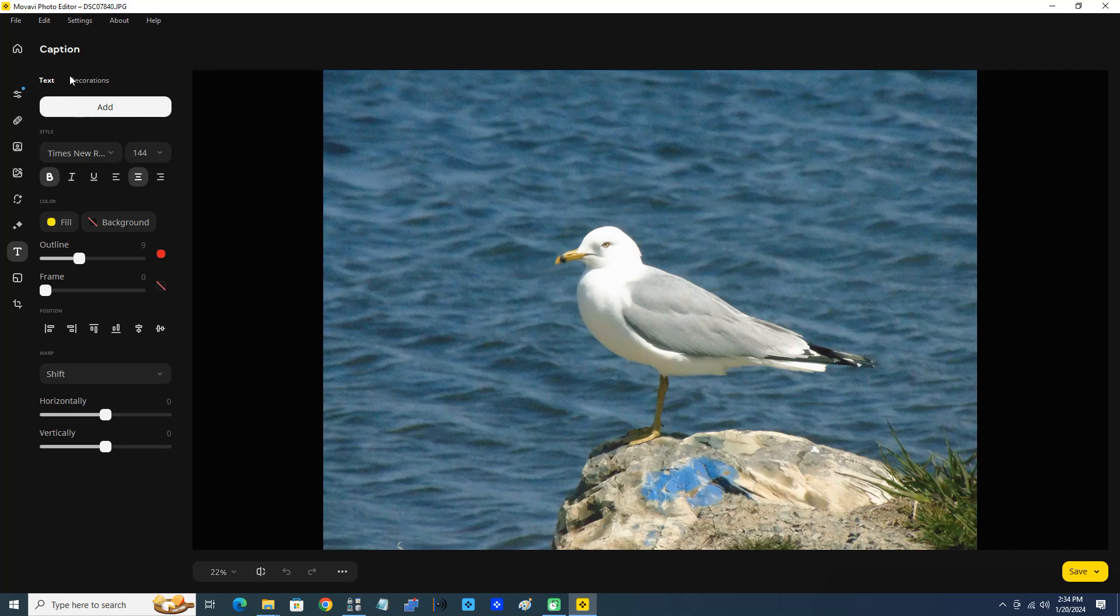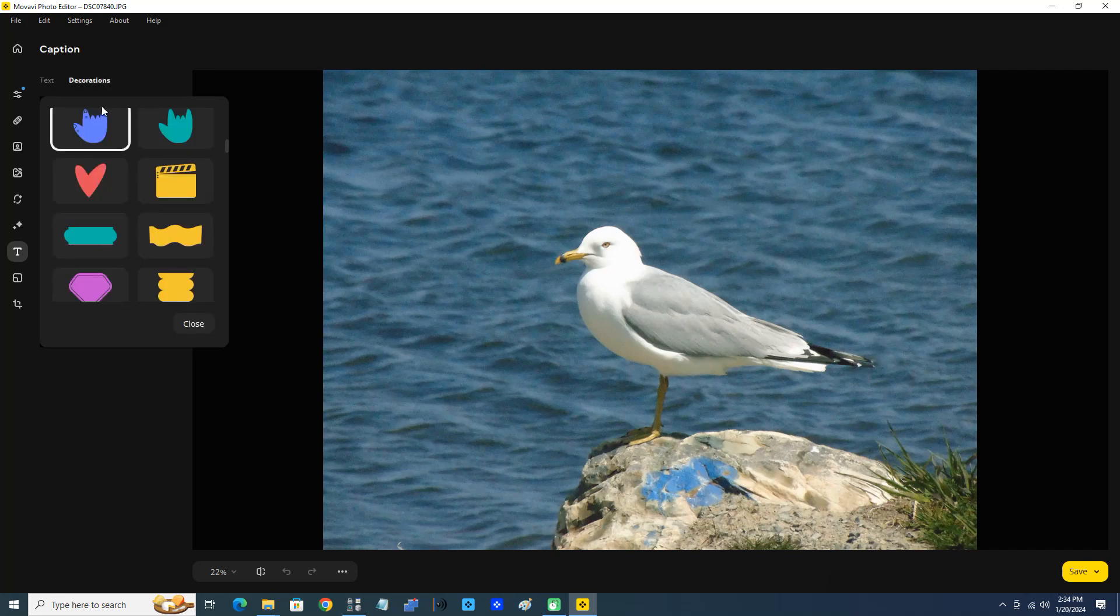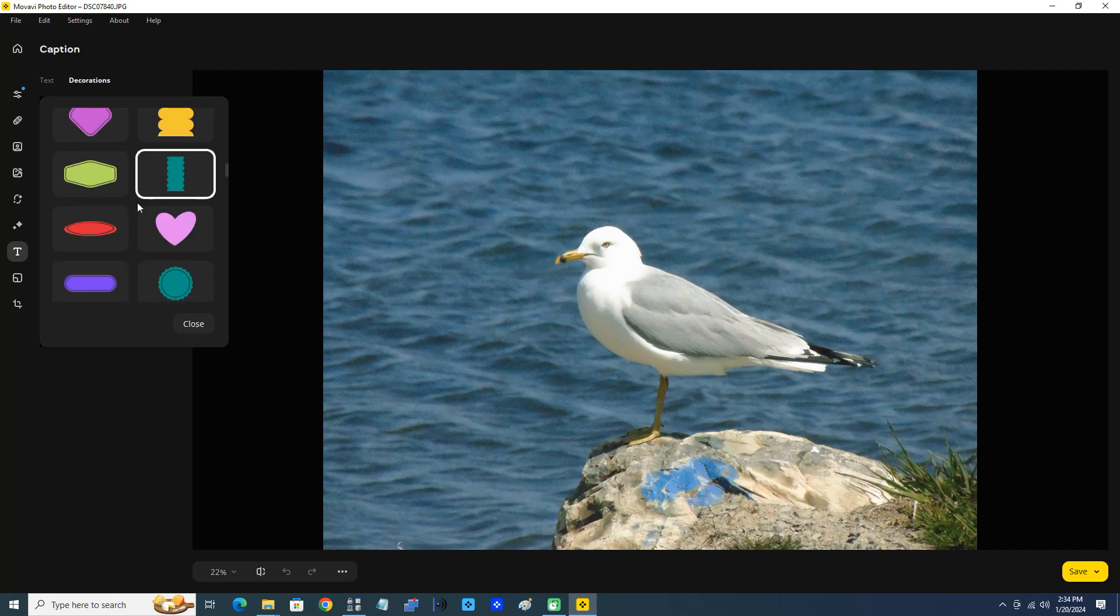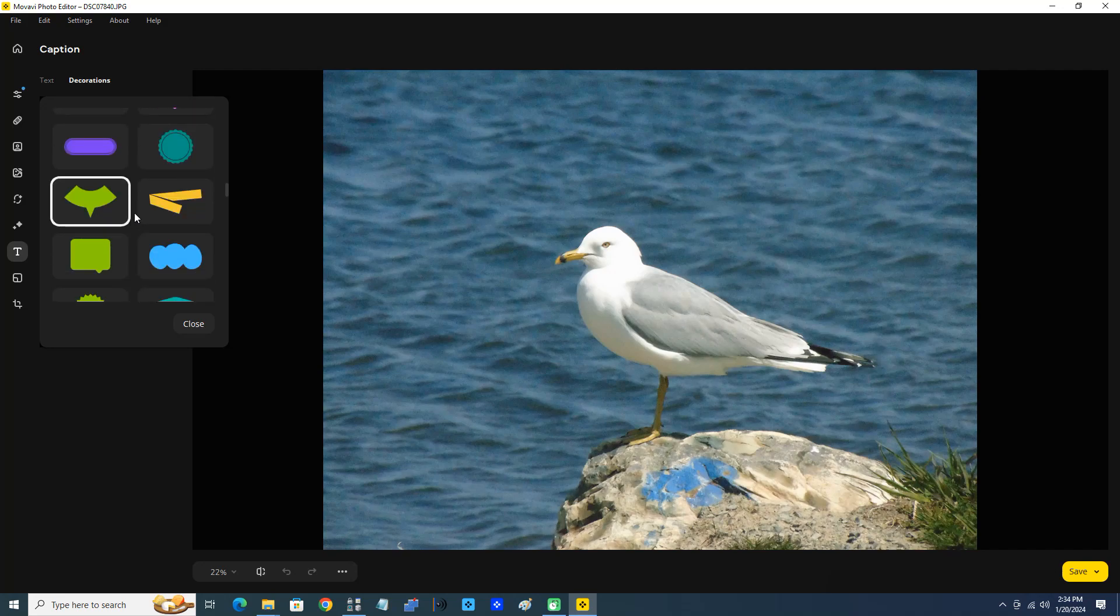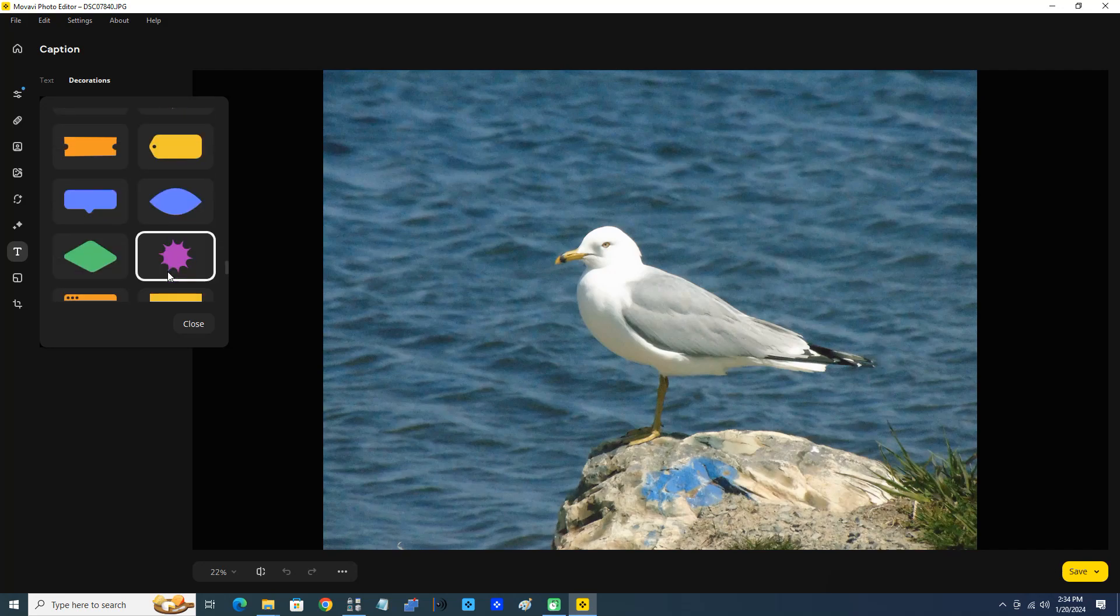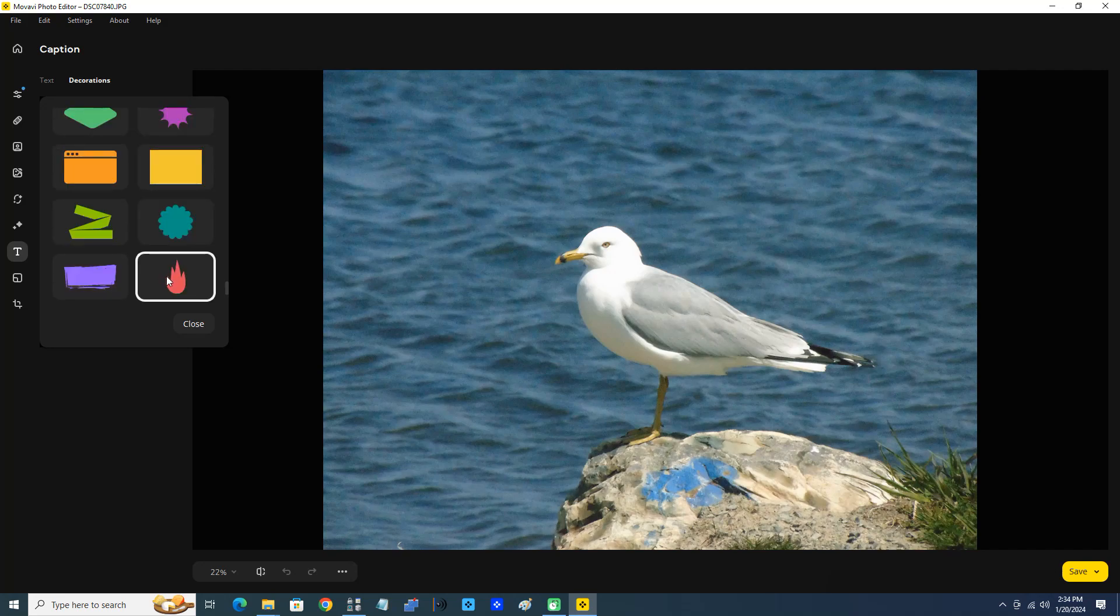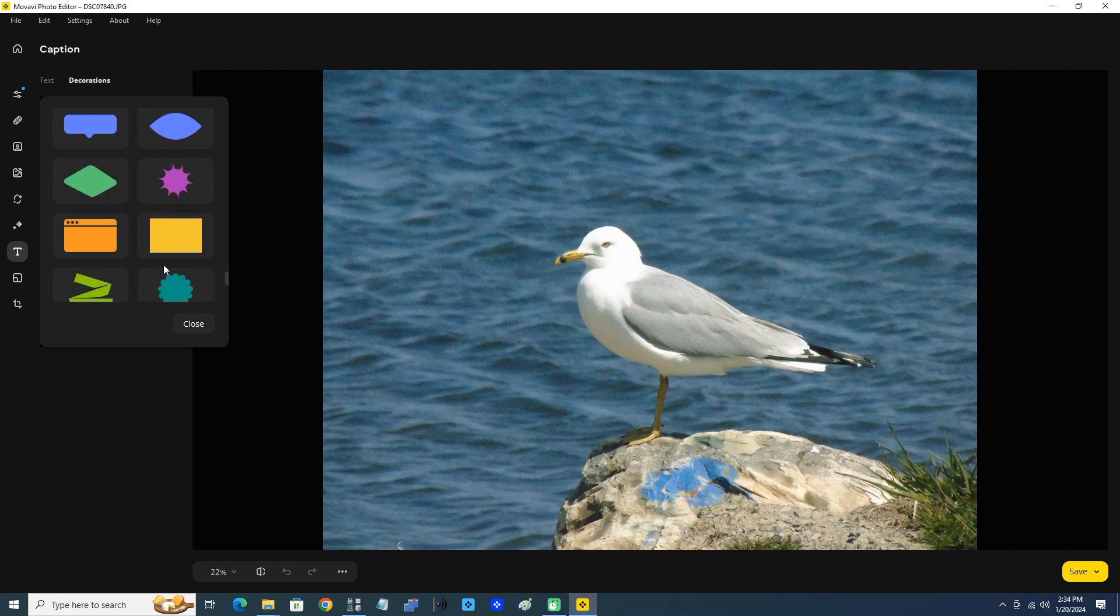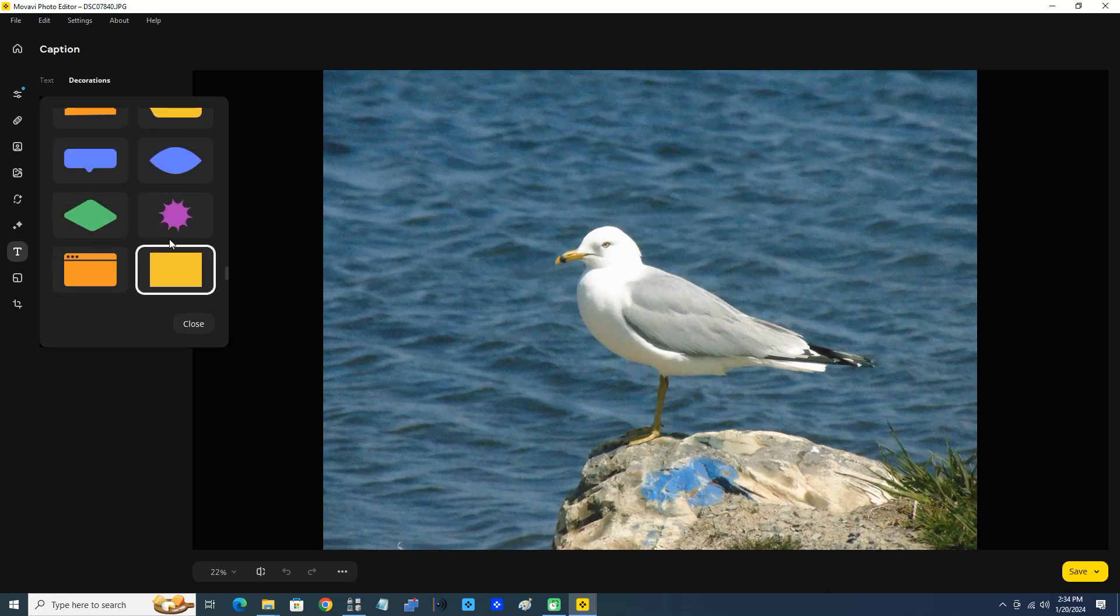But first I'm going to add a decoration. You can see we have several options for decorations. We even have control of what color the decoration is.